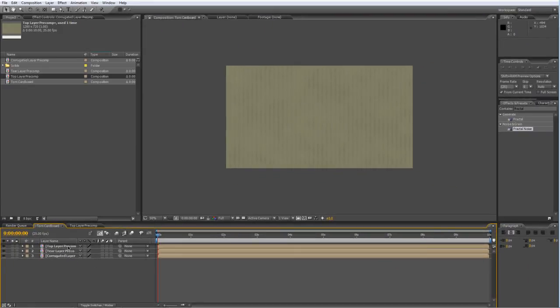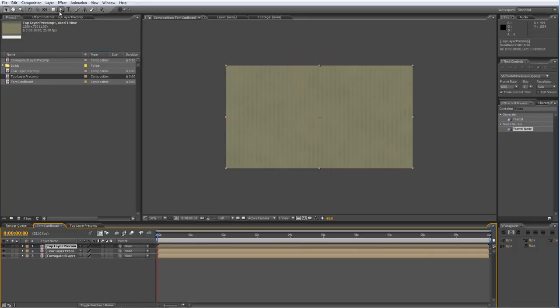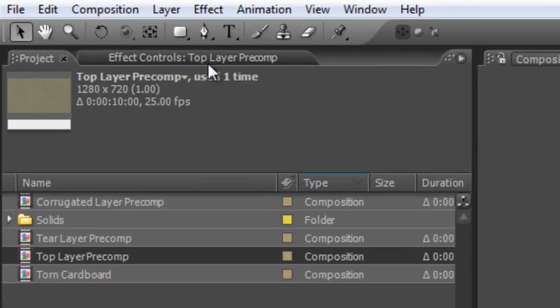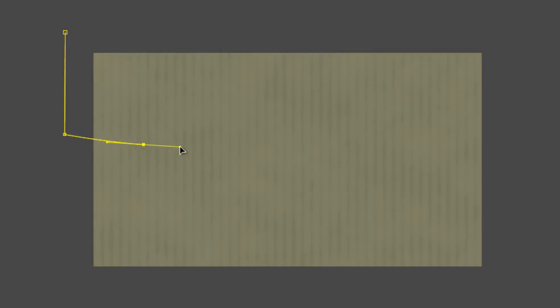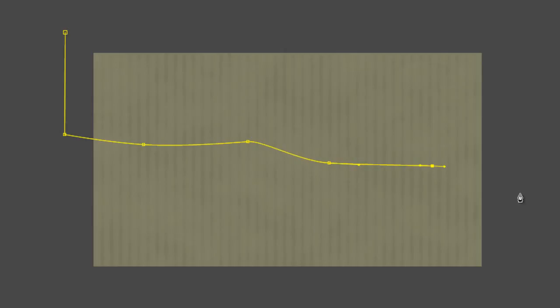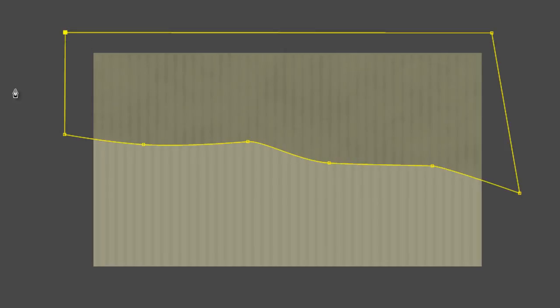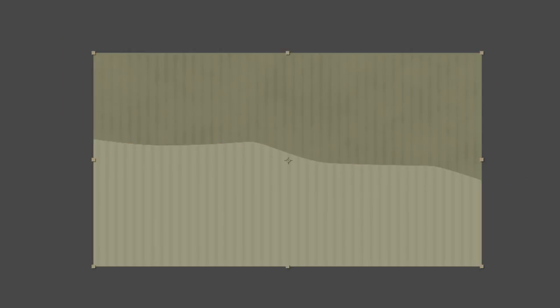Now to finish off the Tear Effect, all we're going to do is create a Mask. First things first, select your Top Layer, grab your Pen Tool and just create a simple Tear Shape running across your solid.